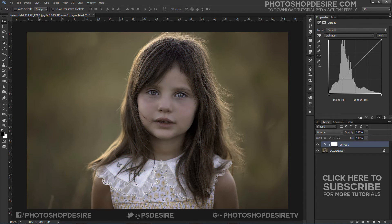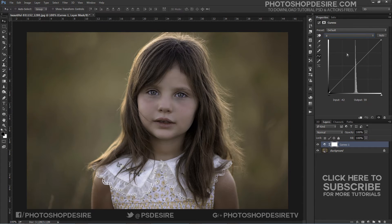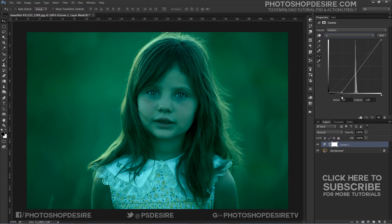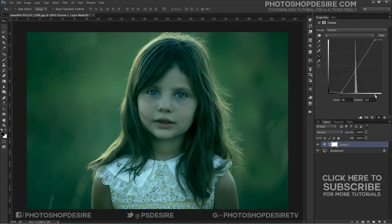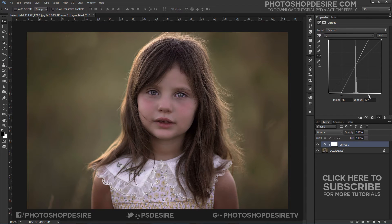Now simply adjust the A channel sliders in the histogram. Grab the left black endpoint and drag it towards the middle of the histogram. The picture may turn a shade of green — don't worry about it. Now grab the right white endpoint and pull it to the left. That should fix the green cast.